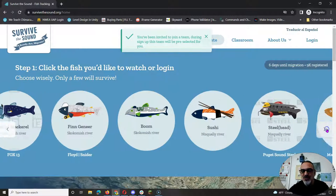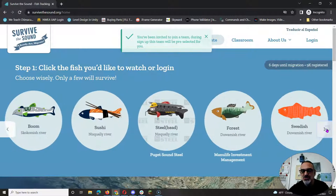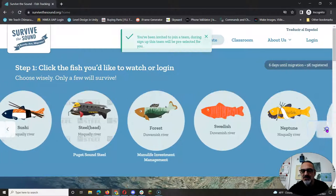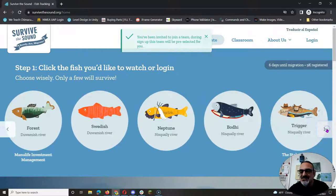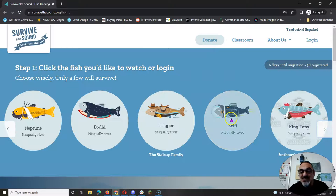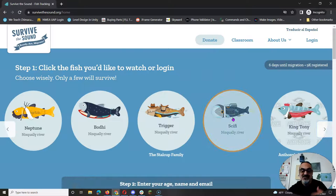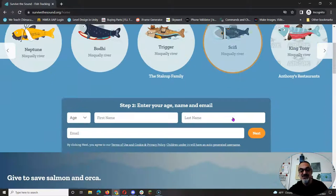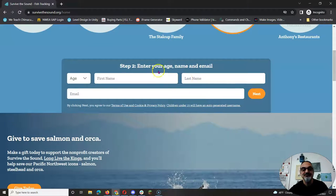Here are all the fish to pick from. Let's see, which one do... Ooh, I'm going to pick sci-fi, because I love sci-fi.